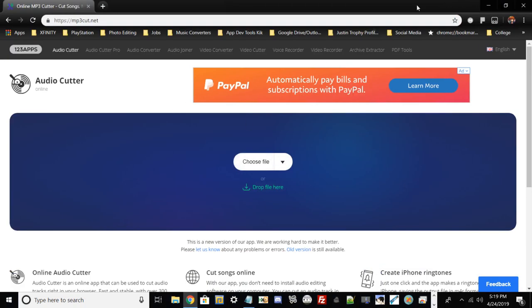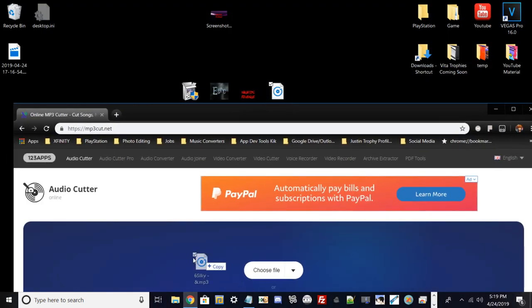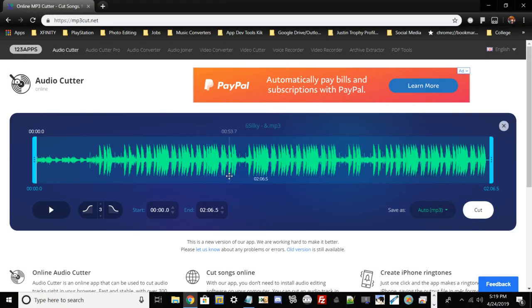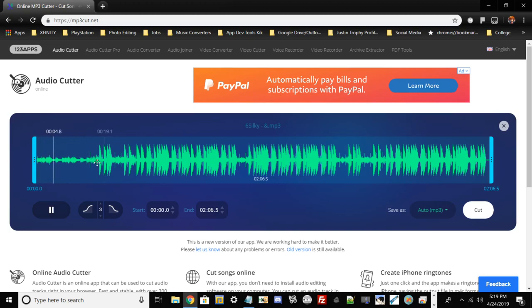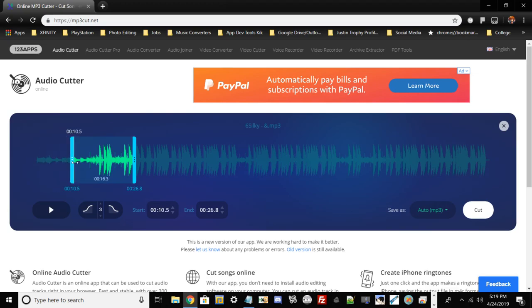Once you've got your image and your audio, go to Google Chrome or any web browser of your choice and go to mp3cut.net. This is where we're going to cut our audio file. All you have to do is drag and drop right here, and we've got to make this eight seconds. So go ahead and play the audio file — let's say if you just want eight seconds of the intro, that's where you want to cut it.